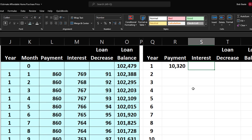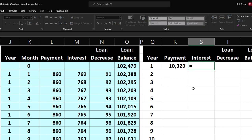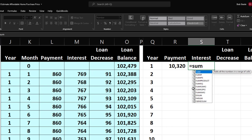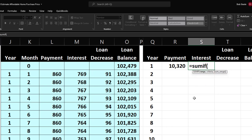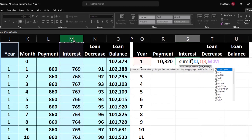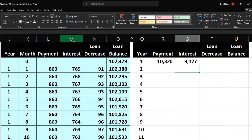Let's do it again for the interest column. Equals SUMIF — the range is the Year column from the monthly table; comma; the criteria is the year from our yearly table; comma; the sum range is the Interest column. Enter — and there's the annual interest total of 9,177. You can copy that down. There's year 2 showing 9,069 — confirming that interest decreases year over year.